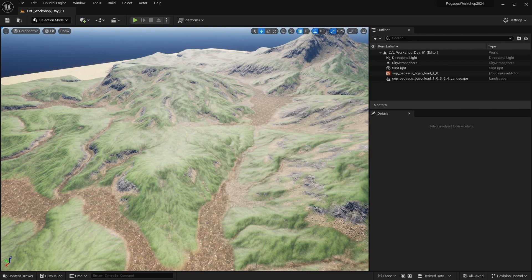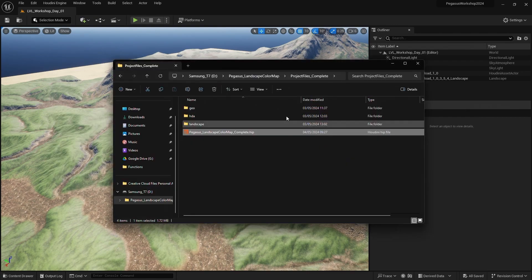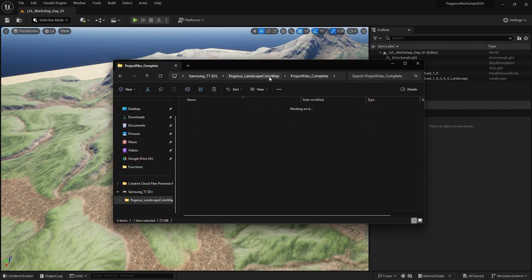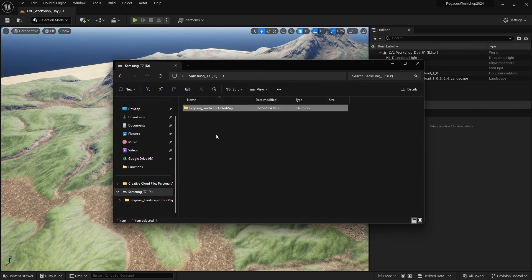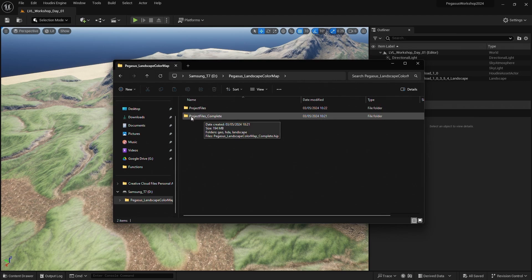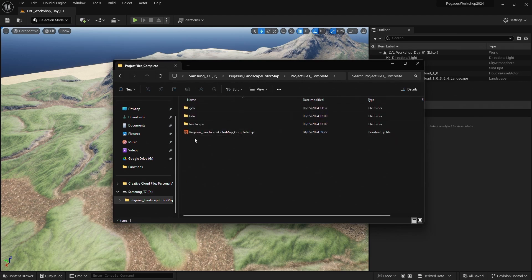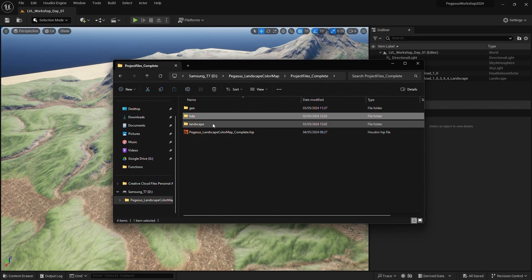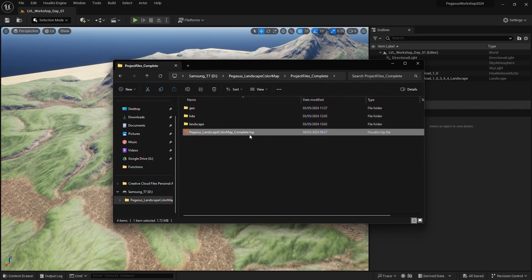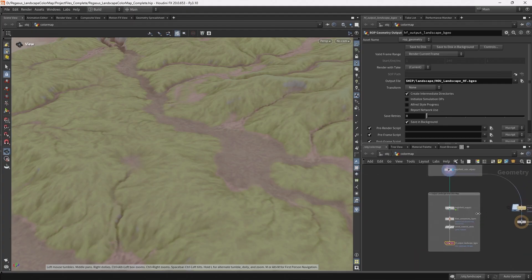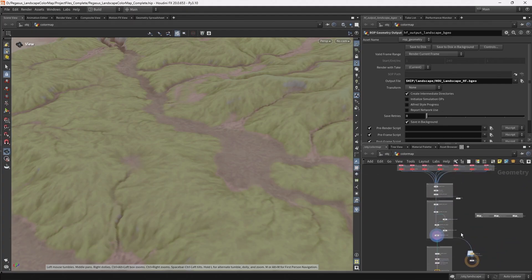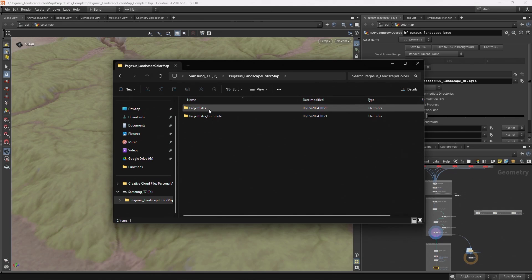So if we just take a quick look at the project files of what you'll have to get started with. So in the project files we're going to have the project files complete. This includes the completed Houdini file with all the digital assets and with the exported height field and color map. So if you open this up you will have this file which I've just walked through to kind of use as a reference.